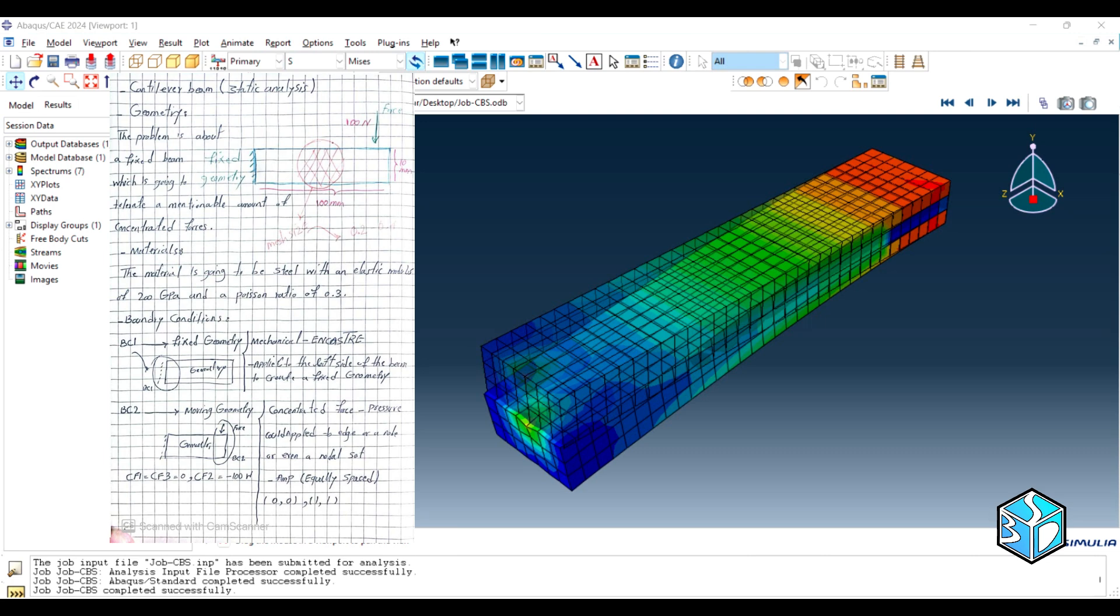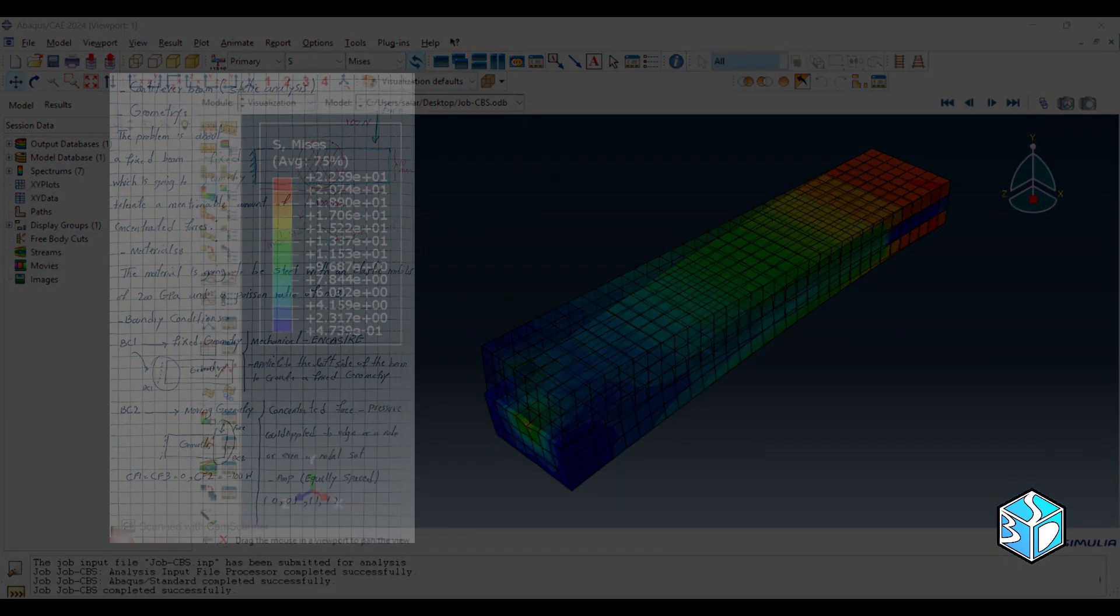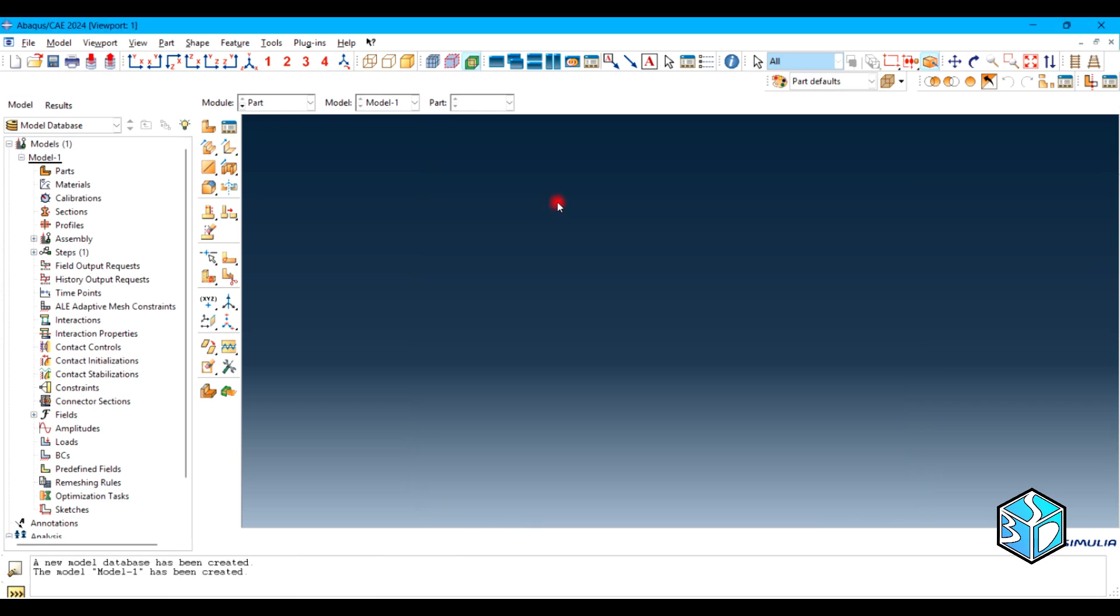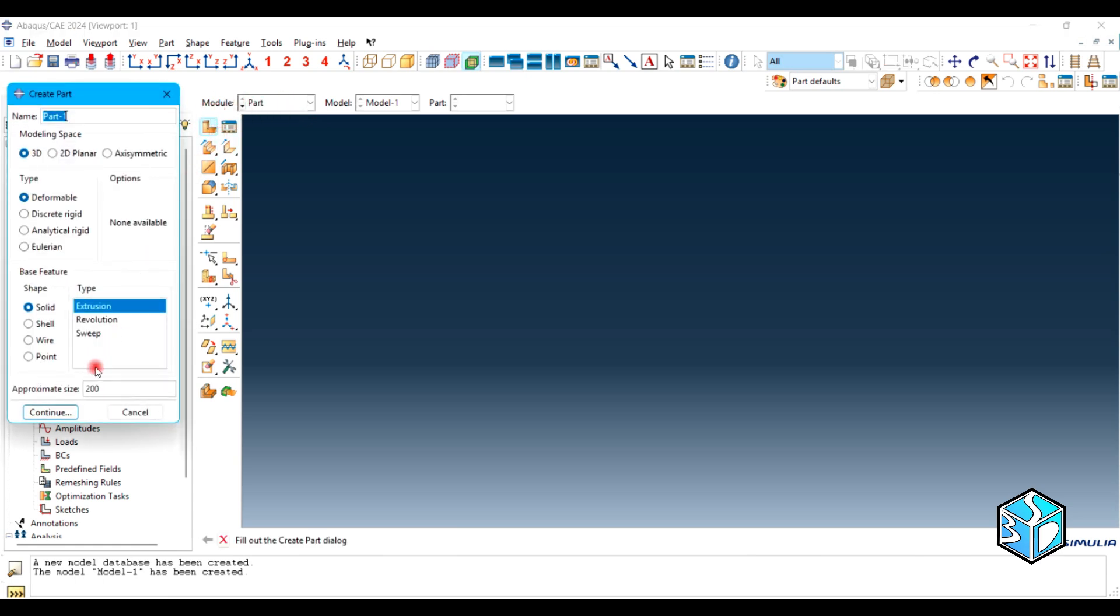Let's start the simulation process. As always, we are going to start with creating the model database which is the standard explicit model. Let's create the geometry of our beam in the part module. It's a 3D modeling space, change the name to beam, which is a deformable type.